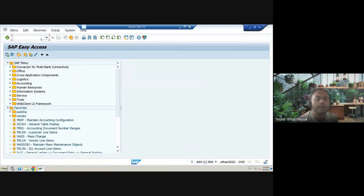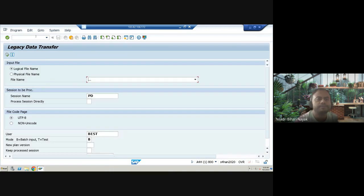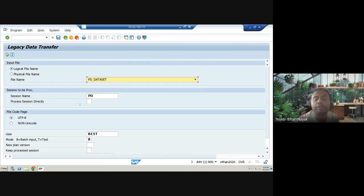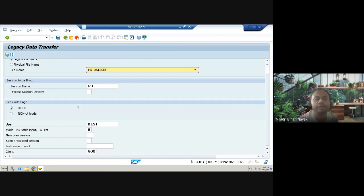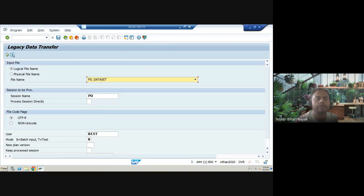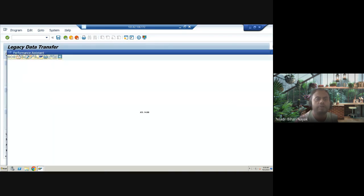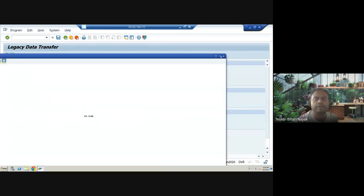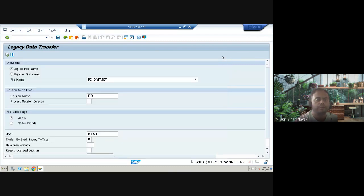The next transaction is ODT — used for data transfer. If you have data to transfer from a legacy system or are doing a migration, you can use transaction ODT to execute and manage the data transfer.